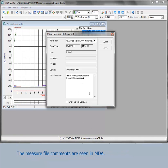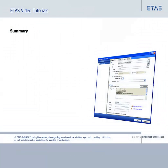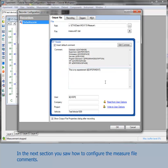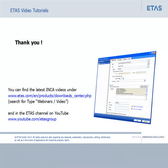The measure file comments are seen in MDA for all newly stored recordings. In the previous sections you have seen how to configure the measure file name and the measure file comments. Further information on the recorder configuration dialog is available in the context-sensitive online help. You can open it by pressing the F1 key in the recorder configuration dialog.